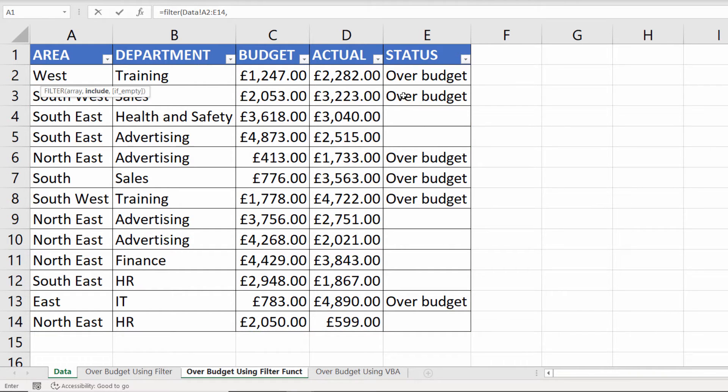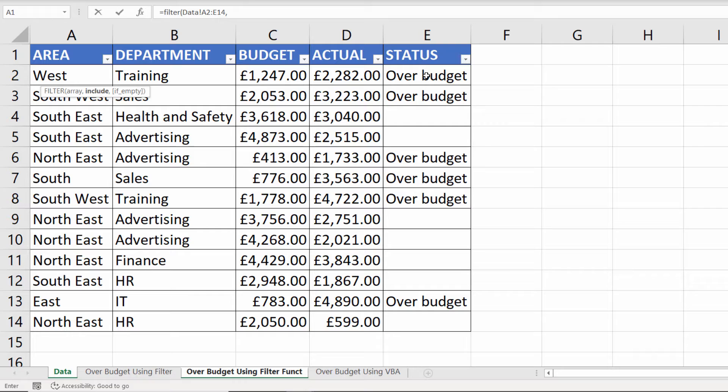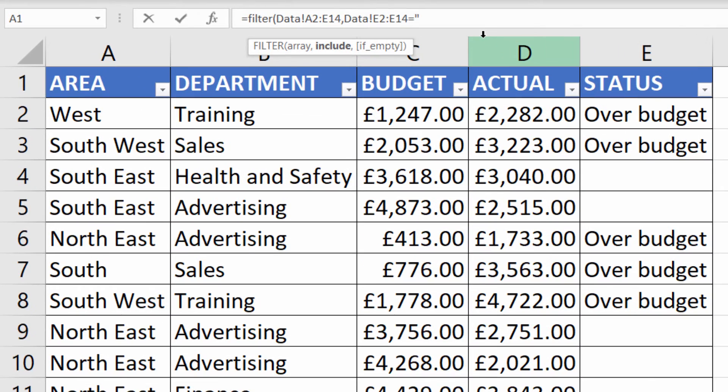And the second argument is include. Now what I'm going to say is that I'm looking for over budget accounts within the status column. So I've got to set up a test within this argument. And my test will be does column E, well E2 to E14, equal over budget.